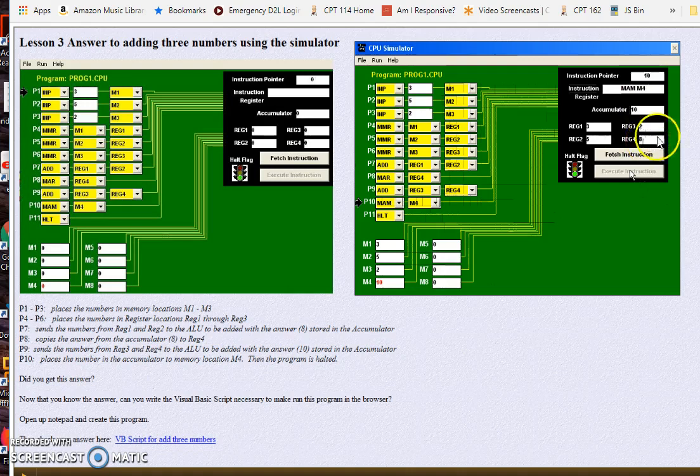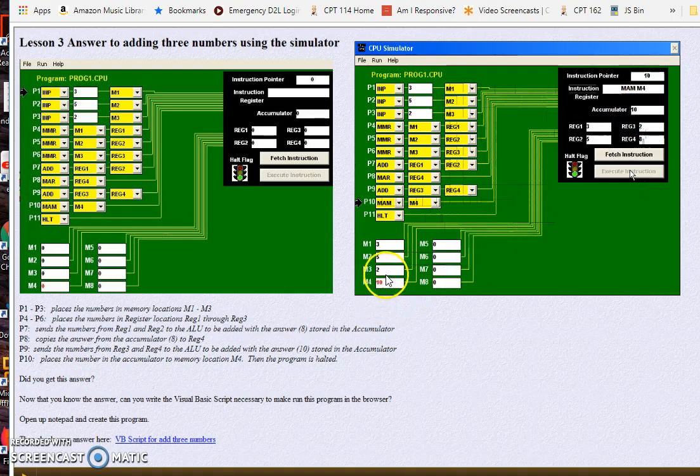Once we have done all our math and we have our final answer in the accumulator, then it's time to use MAM and move it to memory.